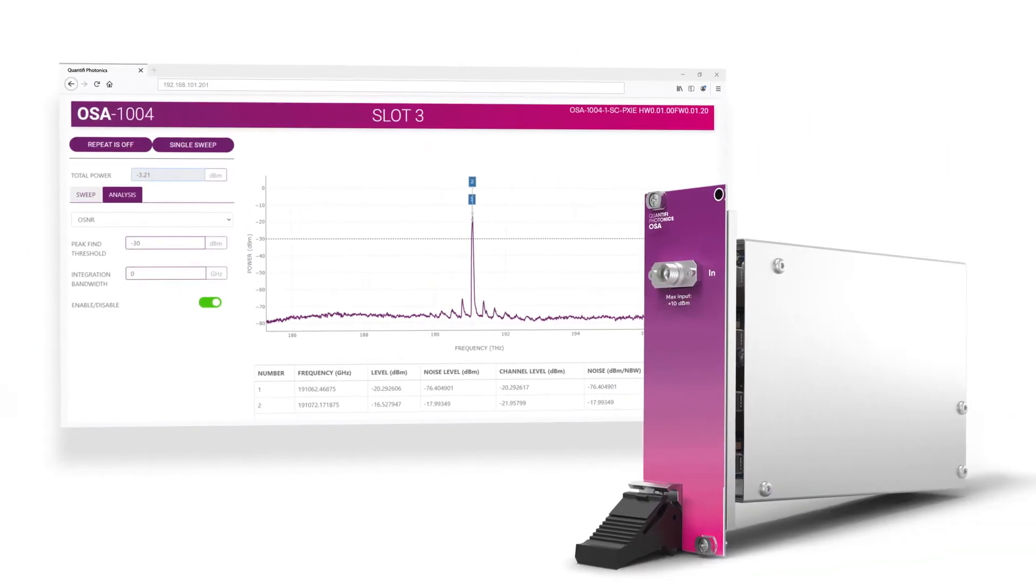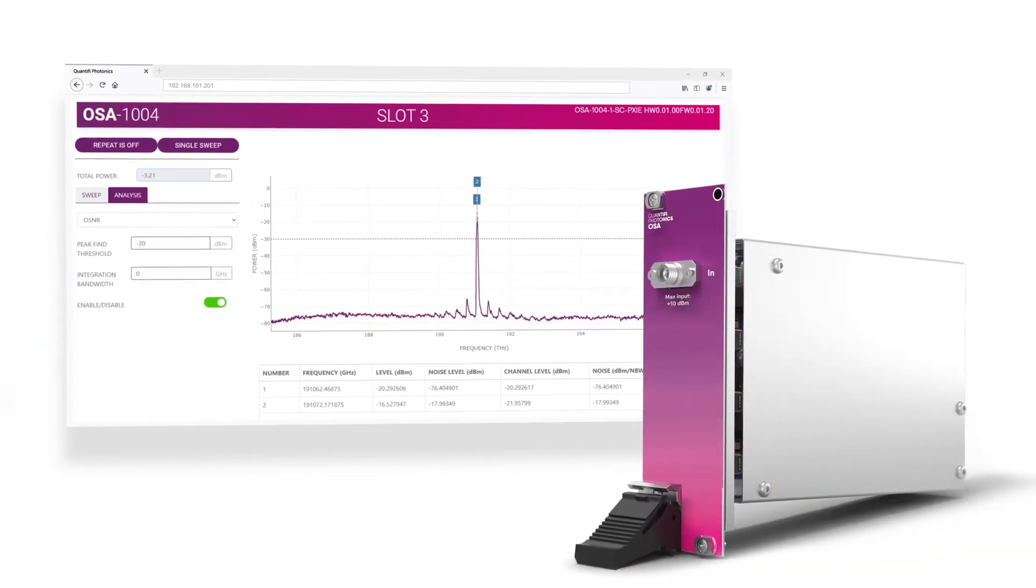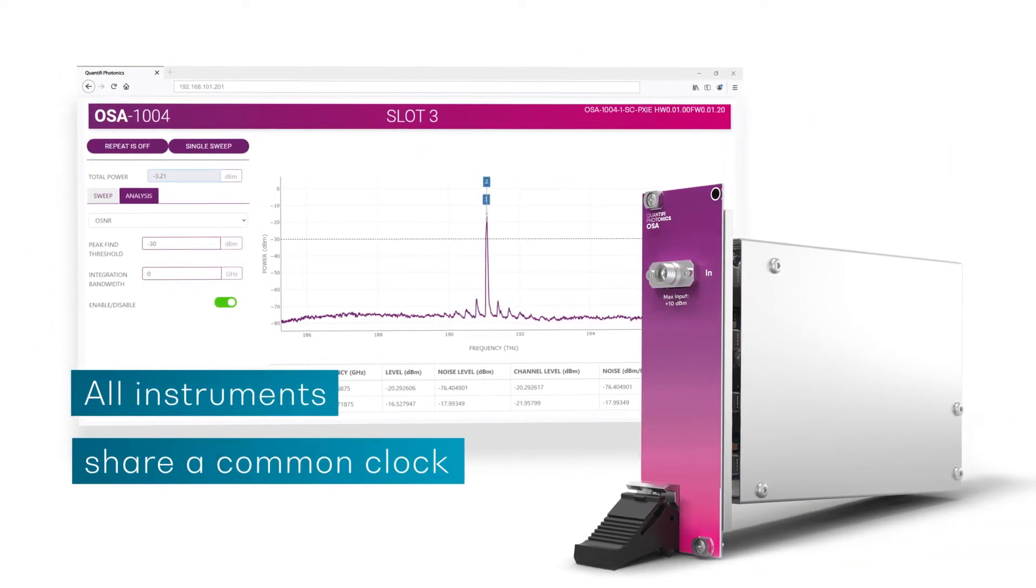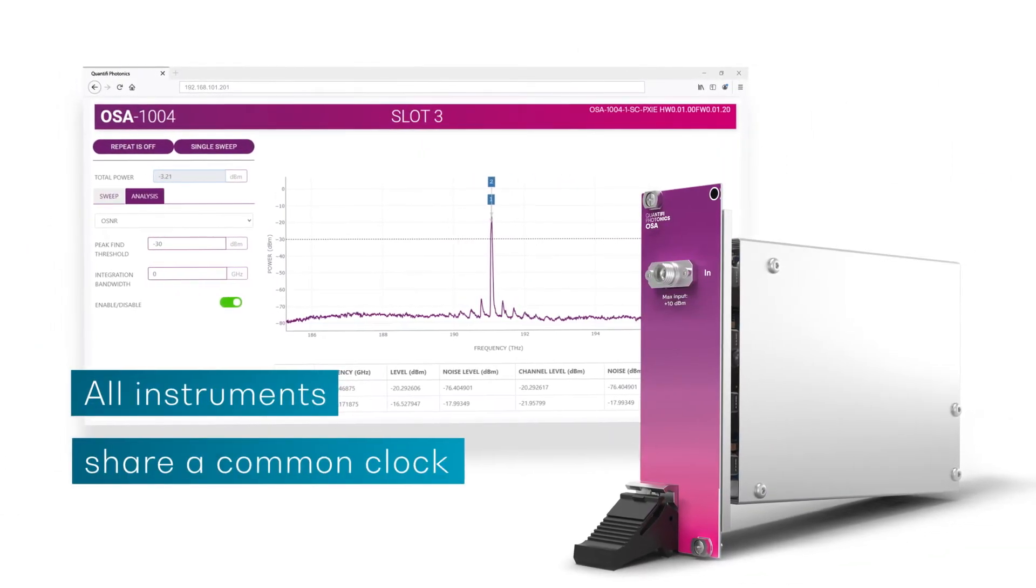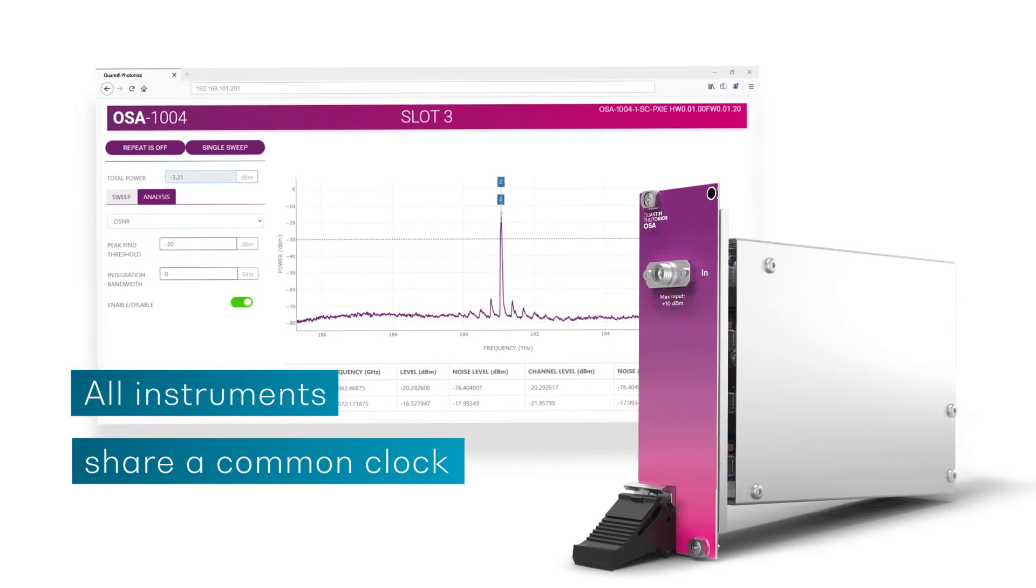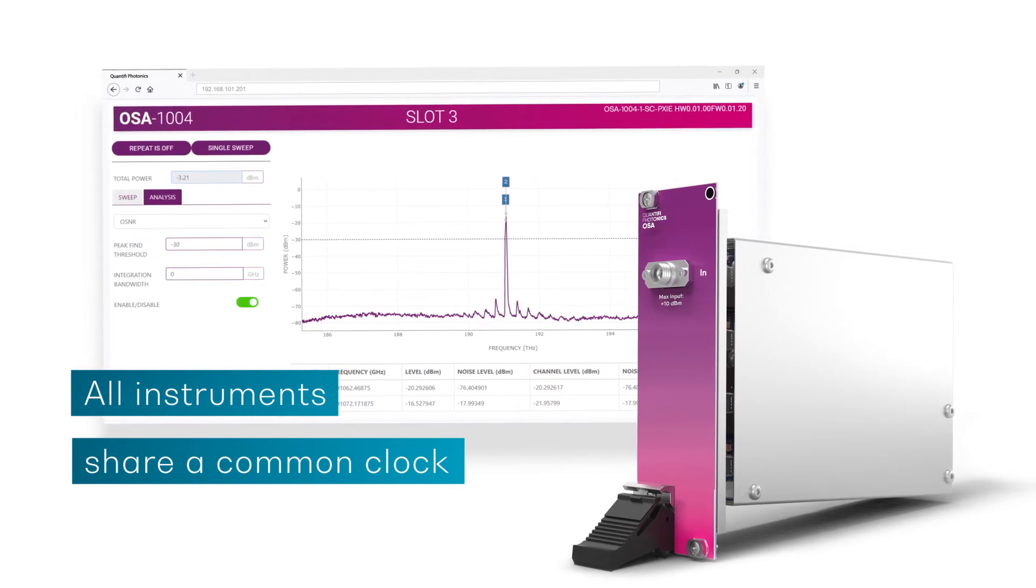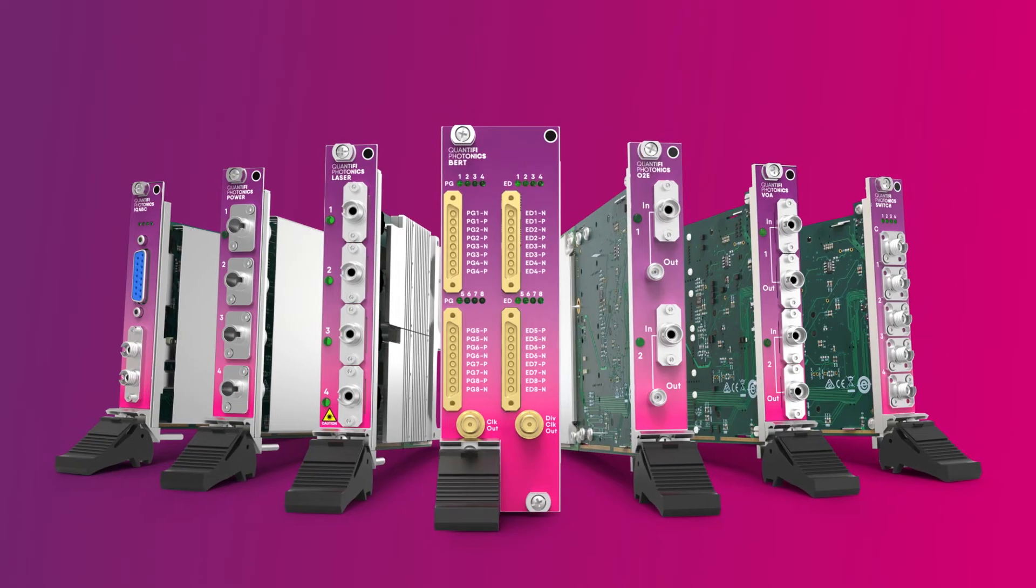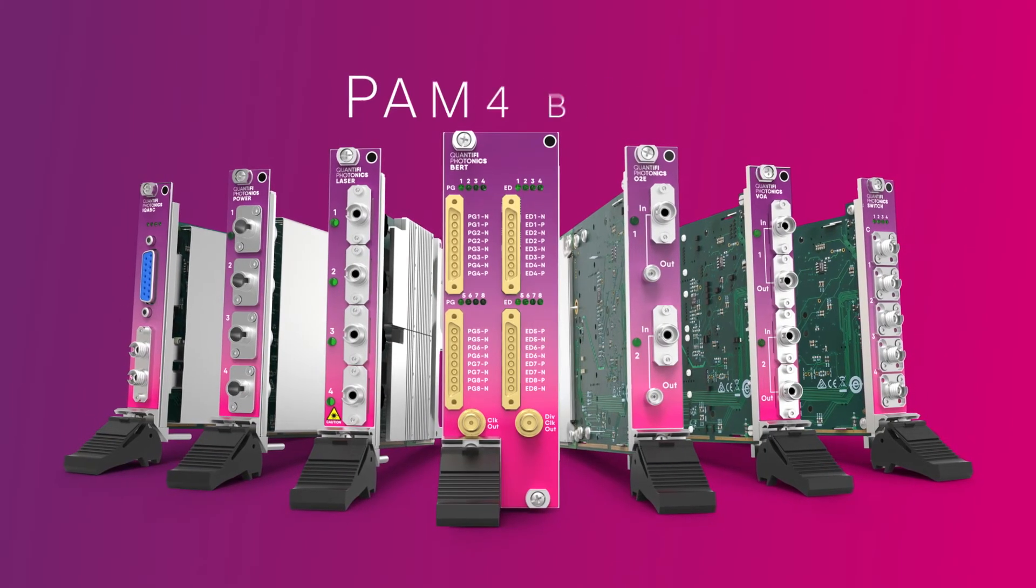With all PXI instruments sharing a common clock, you can perform mixed signal testing with the confidence that all your measurements will remain synchronized.